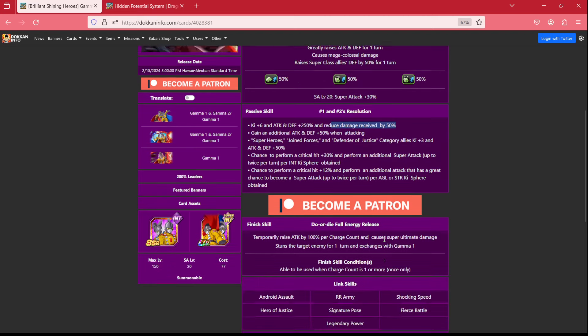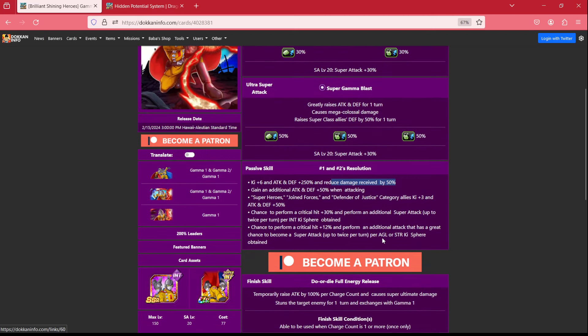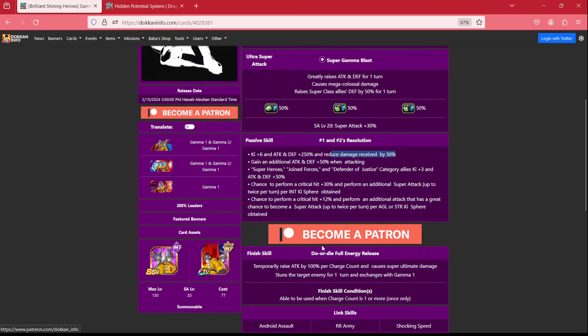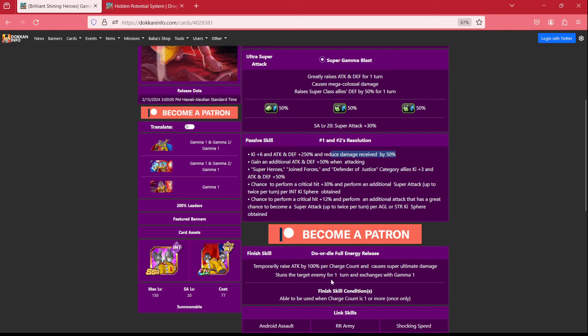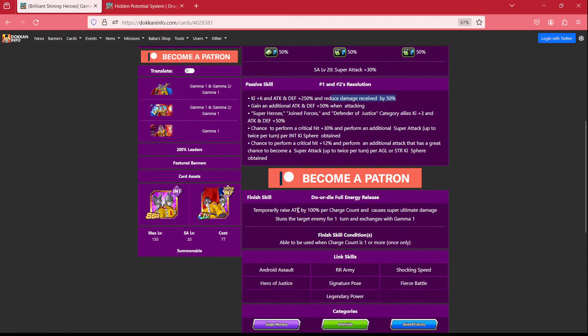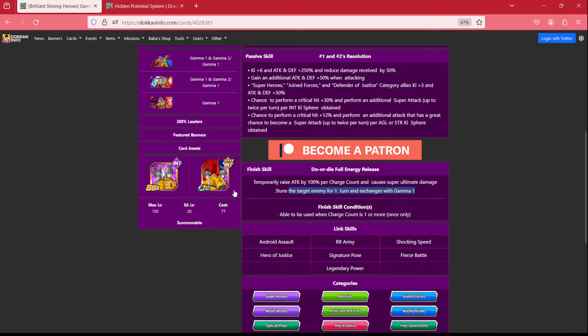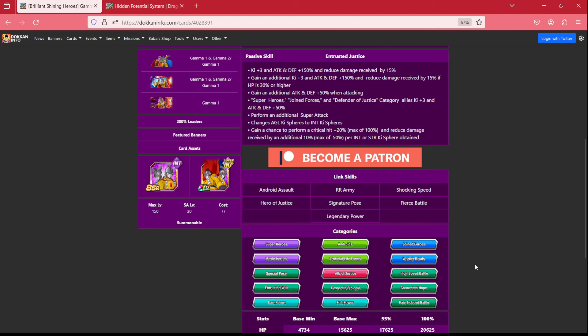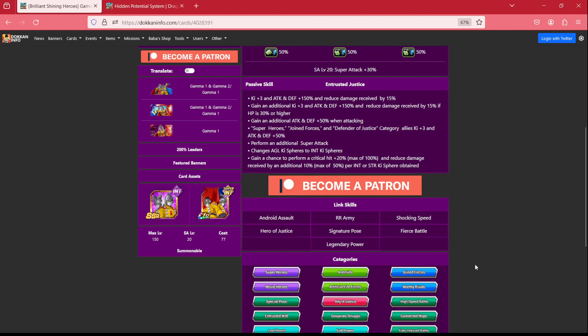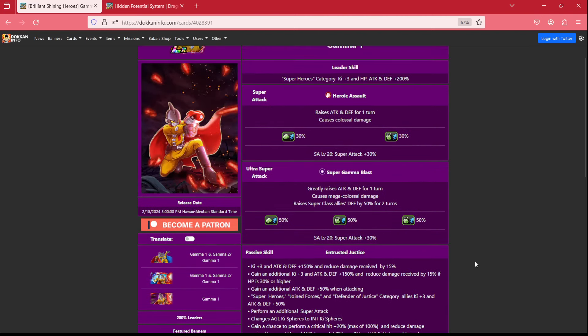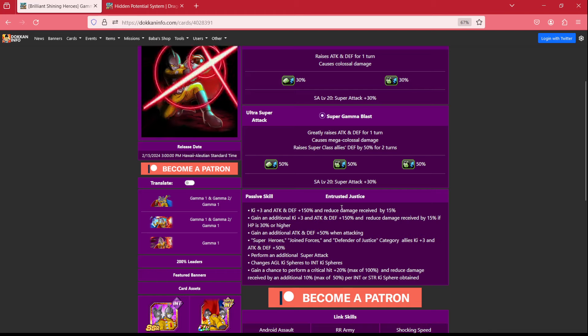Now, once you launch the finish skill, they get a raise of 100% per charge counter, and then cause super ultimate damage, which also stuns the enemy, and then exchanges back into Gamma 1. Obviously, because Gamma 2 dies. Spoiler alerts.